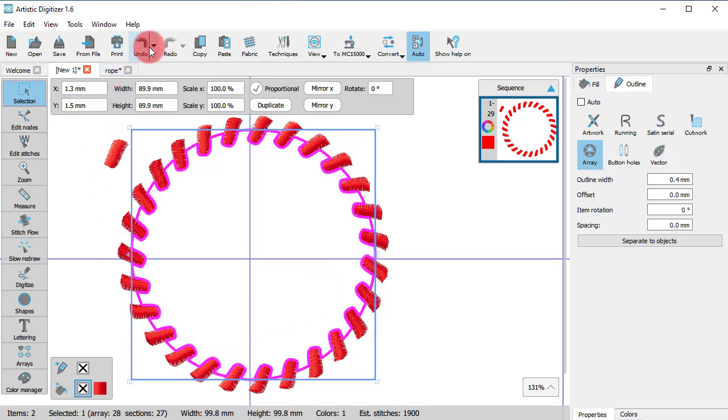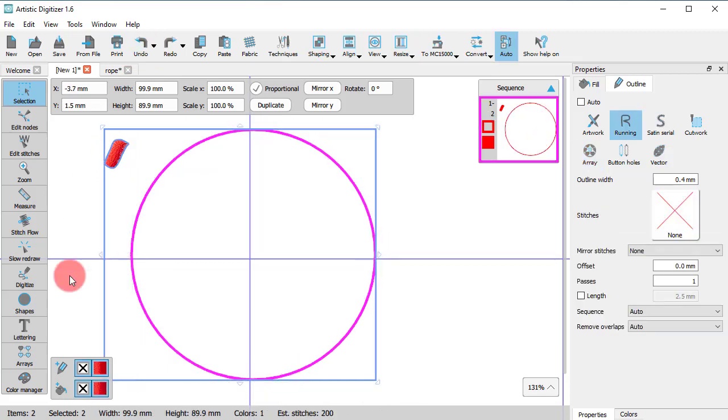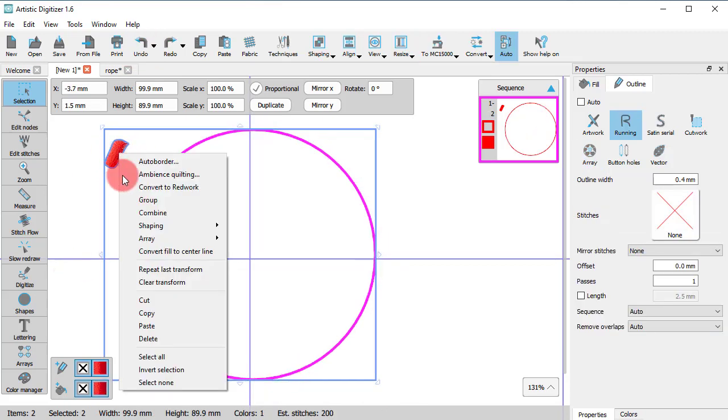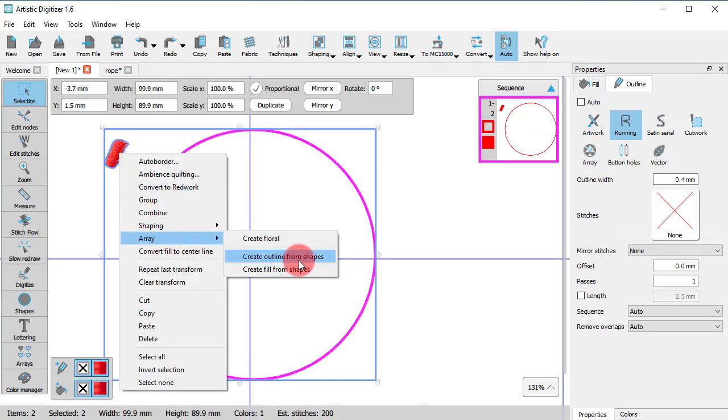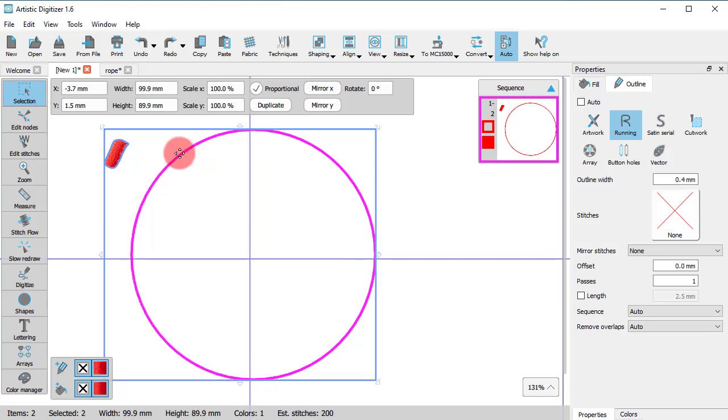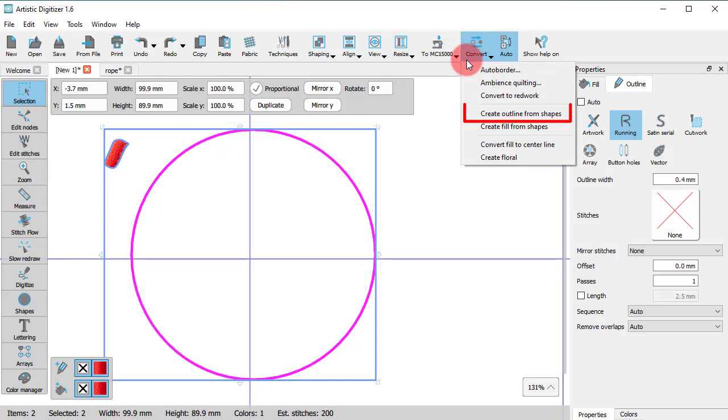You may also use the Create outline from shapes option found on the right-click menu under the Array submenu or the same option from the Convert button.